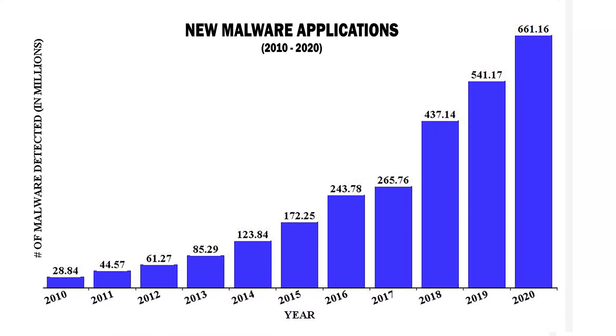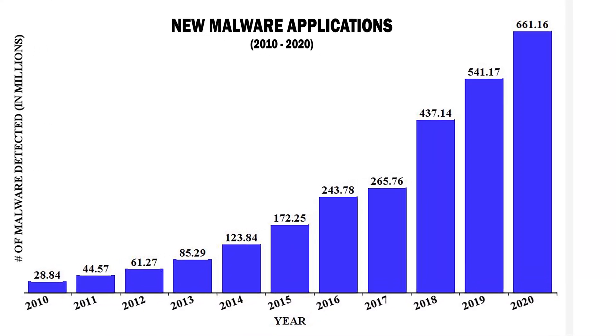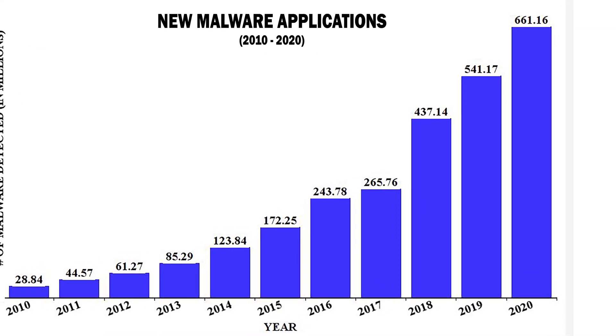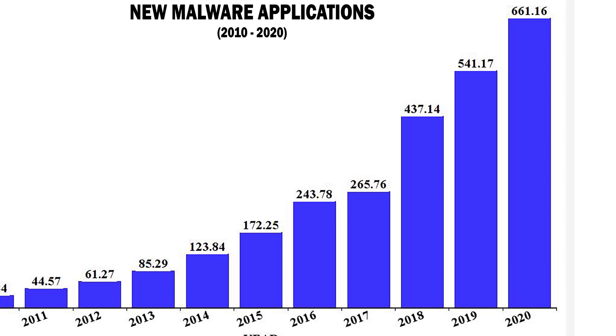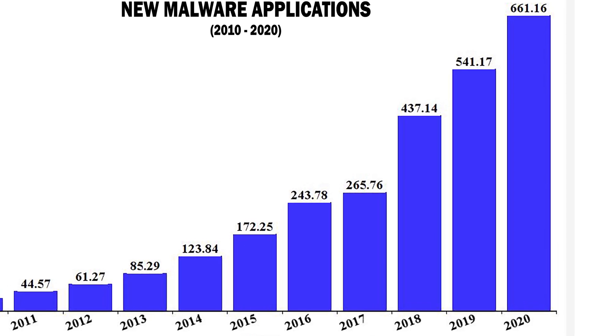All of these are examples of malware, which is up over 270% in the last 5 years.